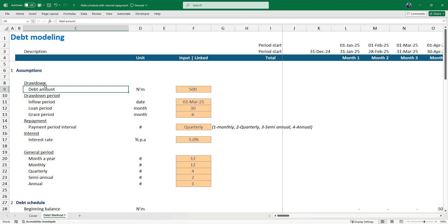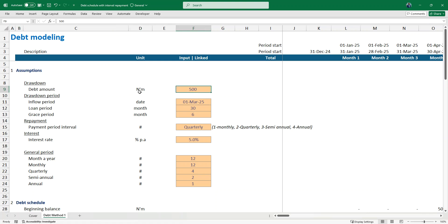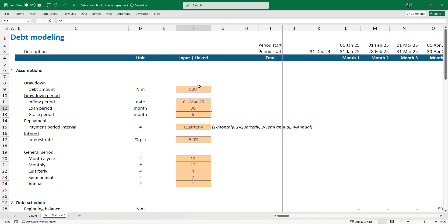Here we have the assumptions, starting with our drawdown — the amount we are raising — which is 500 million (currently in Naira, but you can change the currency). The loan period will be over 30 months, then the grace period is six months. The grace period, also called the moratorium period, means that for six months the company will not pay any principal payments — and also they won't pay the interest expense in cash.